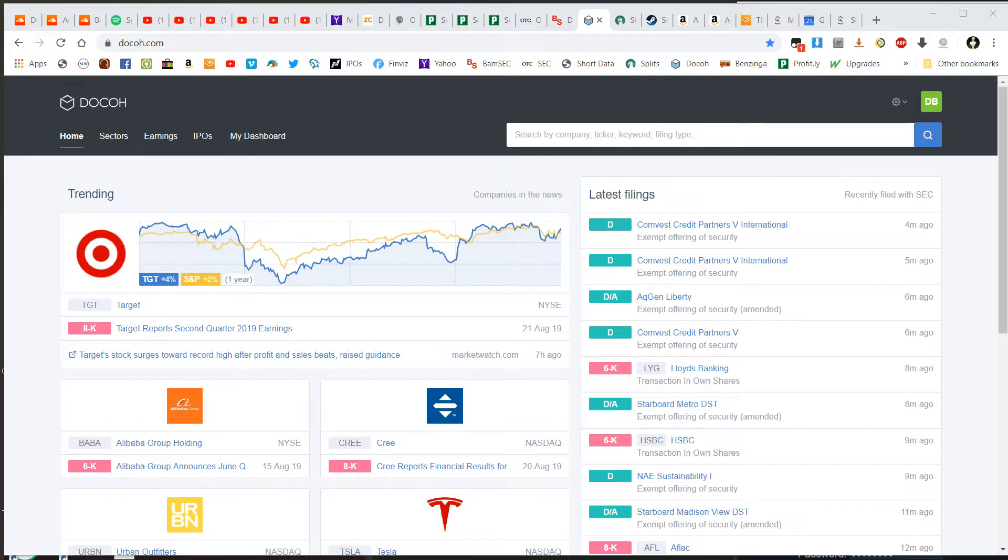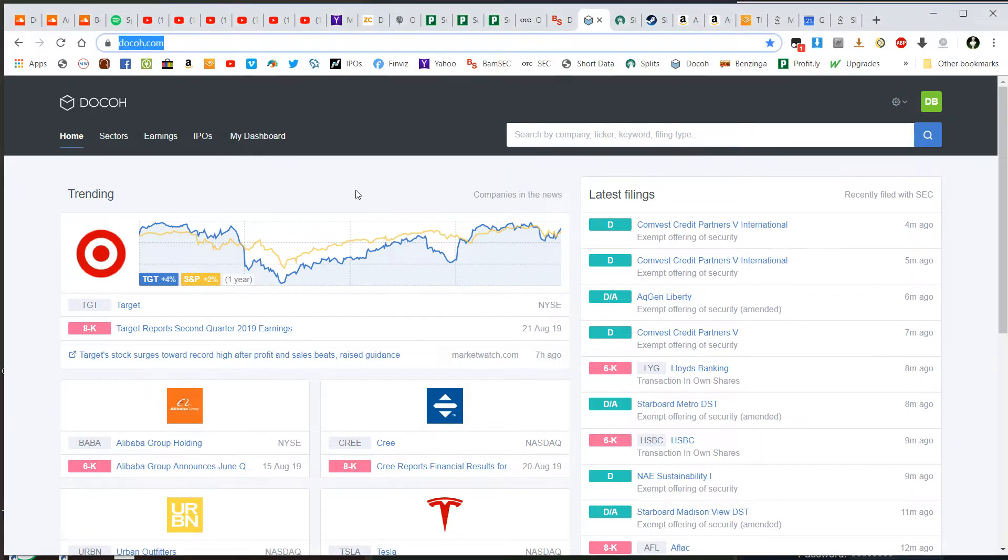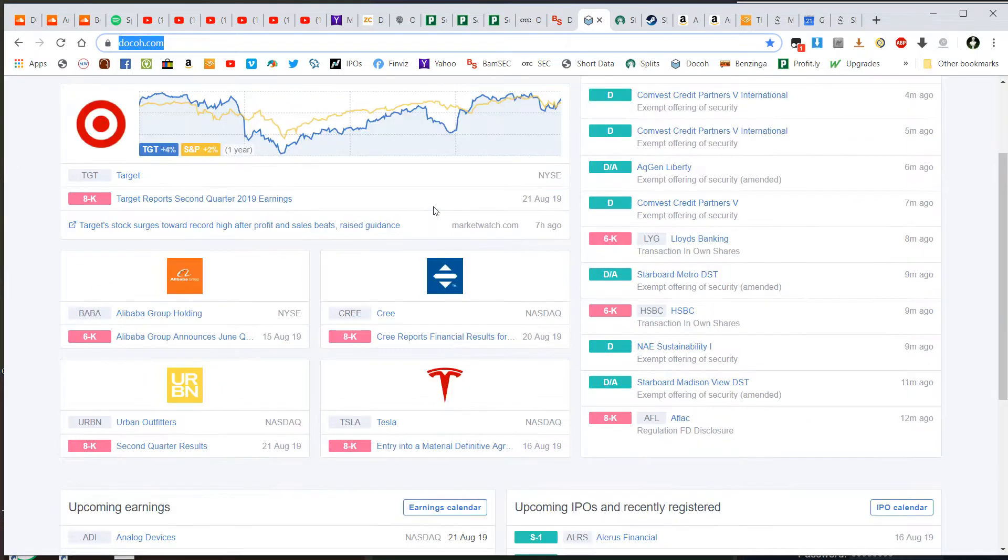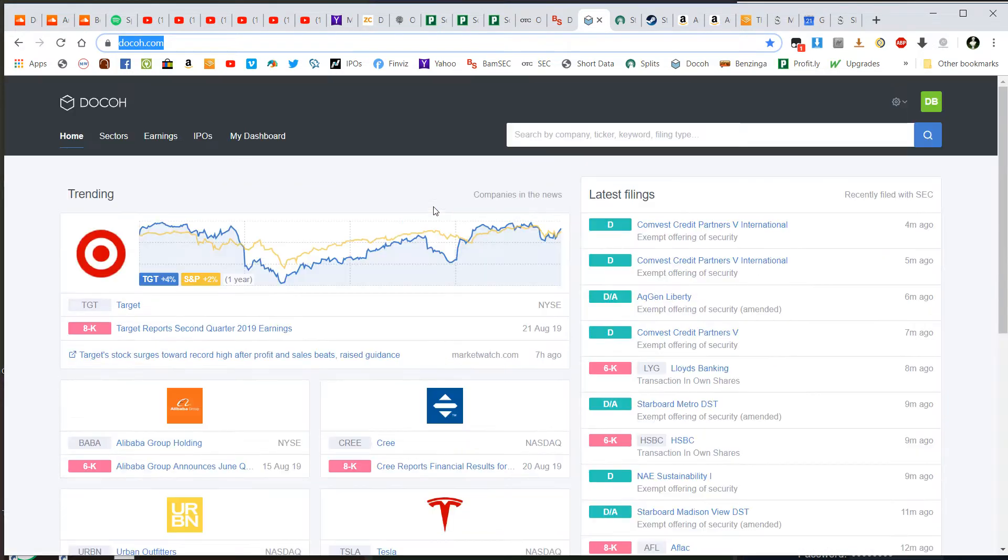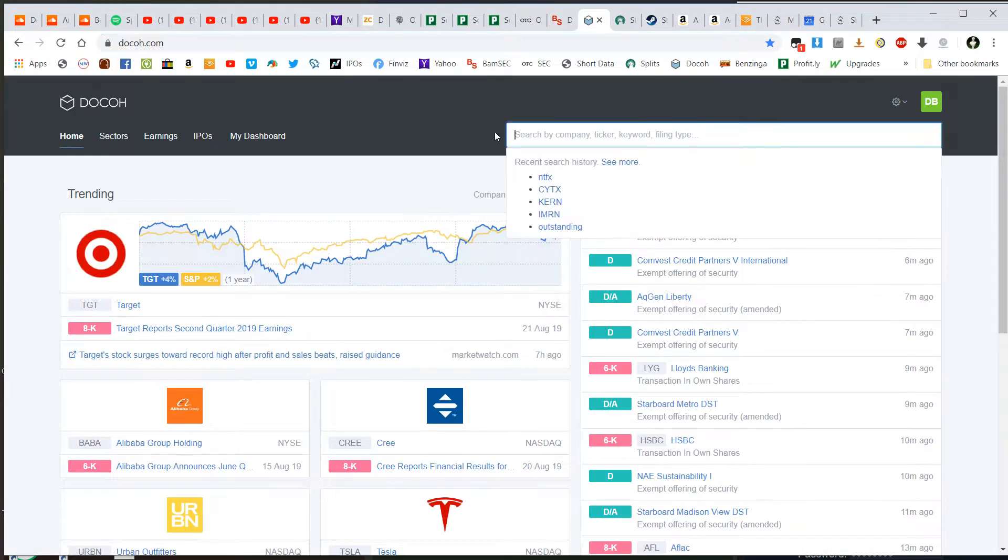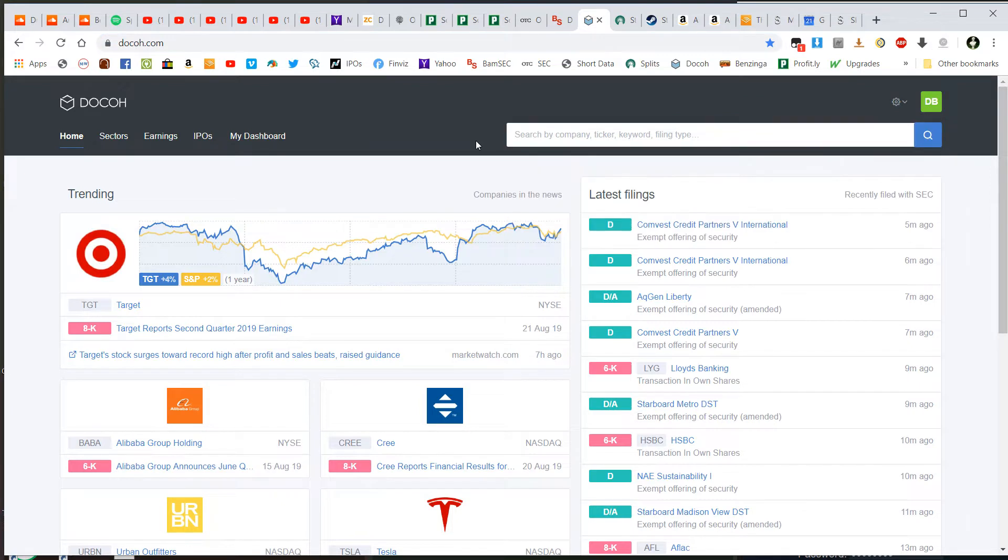Alright guys, so I just wanted to show you real quick a website that I stumbled upon the other day, doco.com. And at first glance, it may seem like just another informational website for traders and investors, but there's actually much more here than meets the eye.